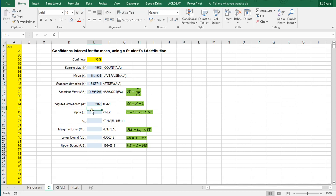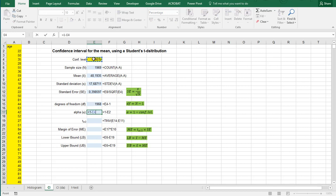Then the confidence, the alpha level, the type 1 error rate is 1 minus the confidence level. So that's 5%.